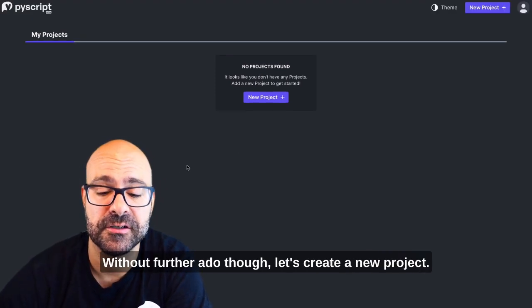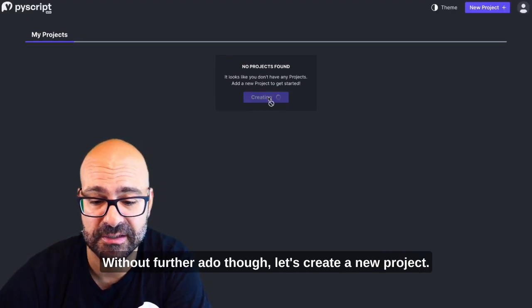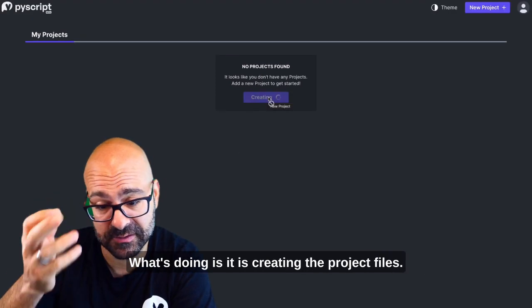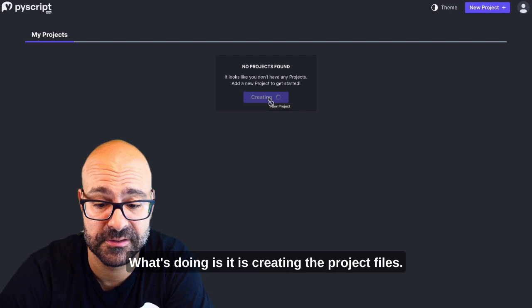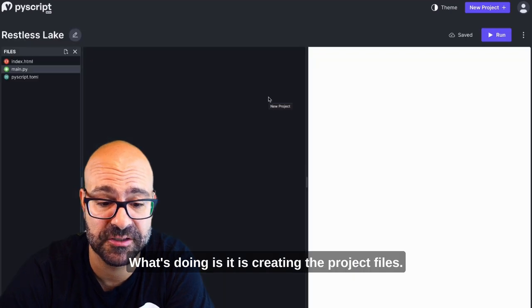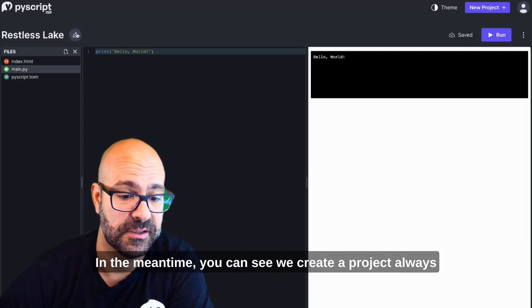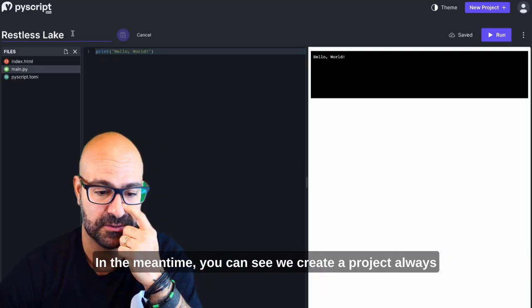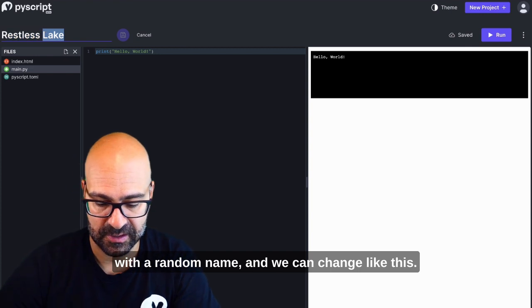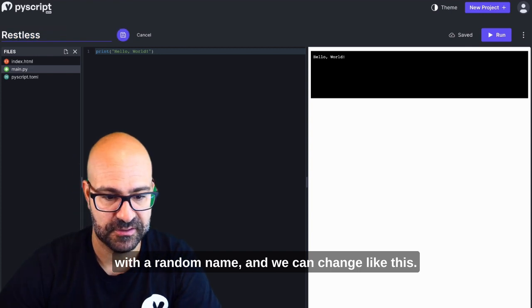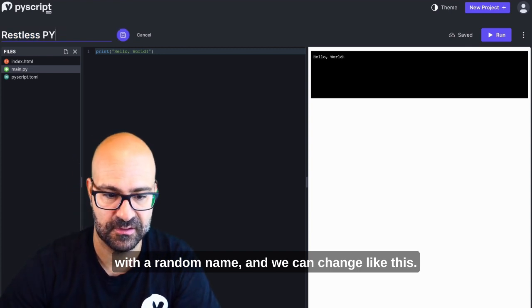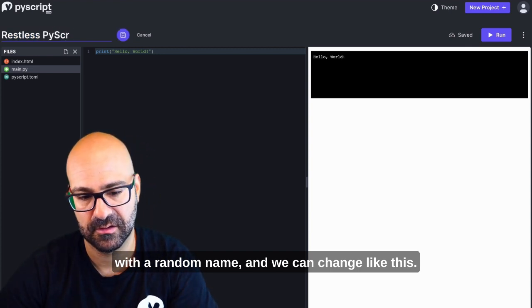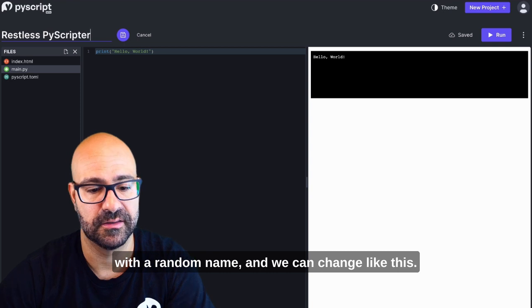Without further ado though, let's create a new project. It's creating the project files in the meantime. You can see we create a project always with a random name and we can change it like this.